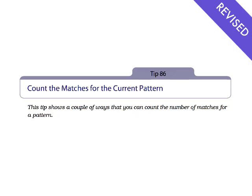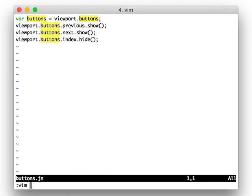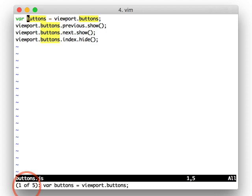Count the matches for the current search pattern. You can use the substitute command to get a raw total, as I demonstrated in the first edition, or you can use the vimgrep command, which gives you a message like 1 of 5.